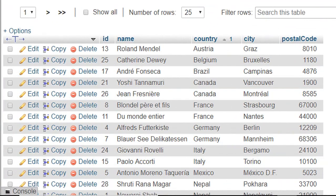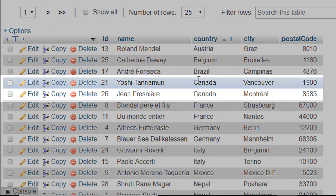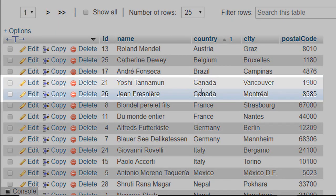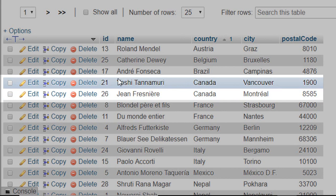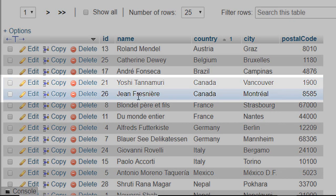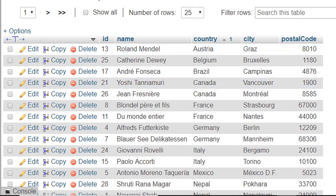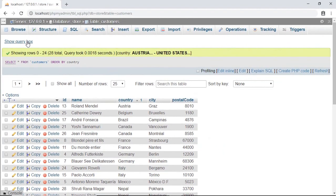And here is our record sorted by country. But if there are more than one customer from a single country, like from Canada, here you can see these two records are not sorted. Now let's sort these two records by using name.